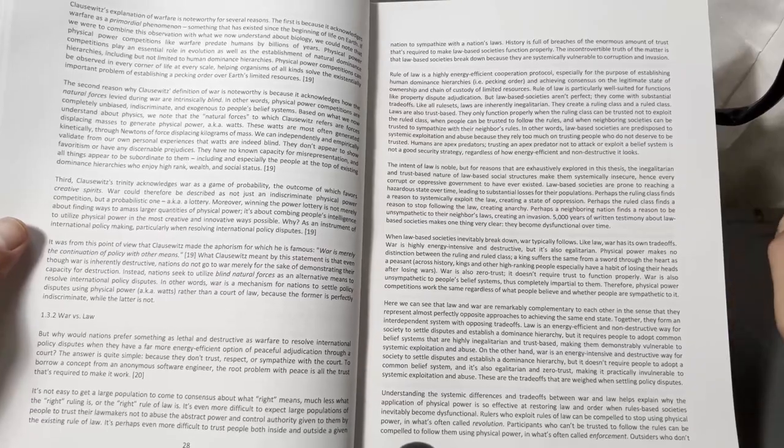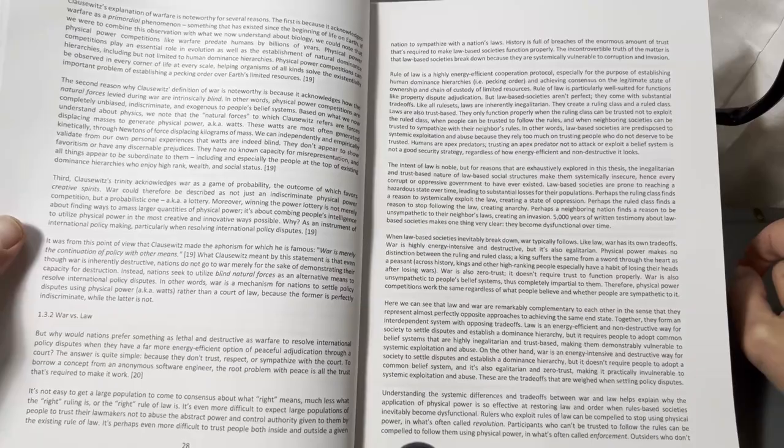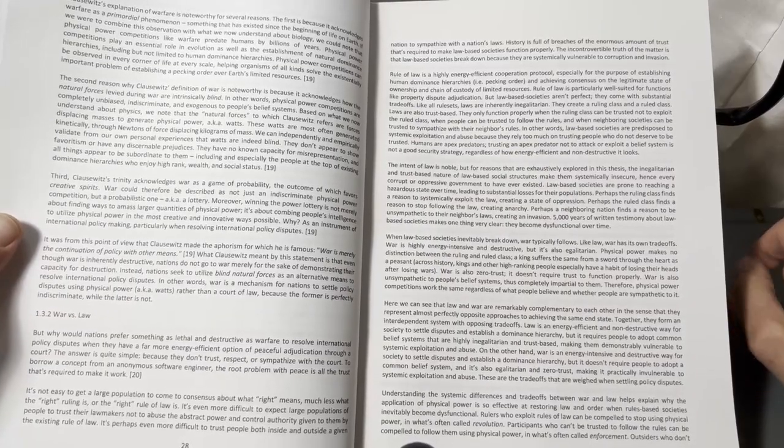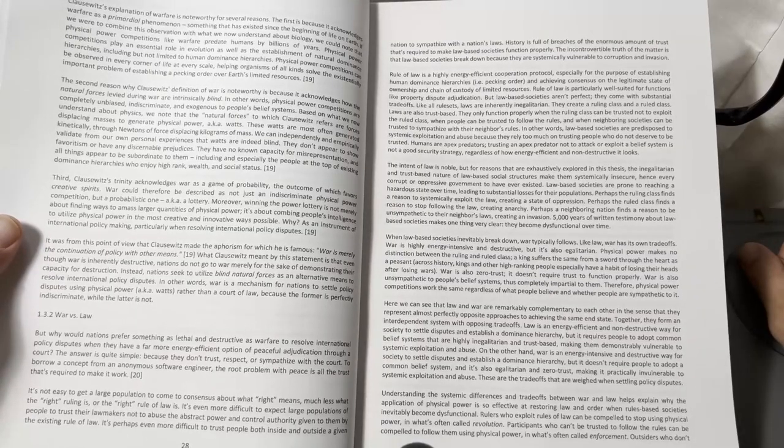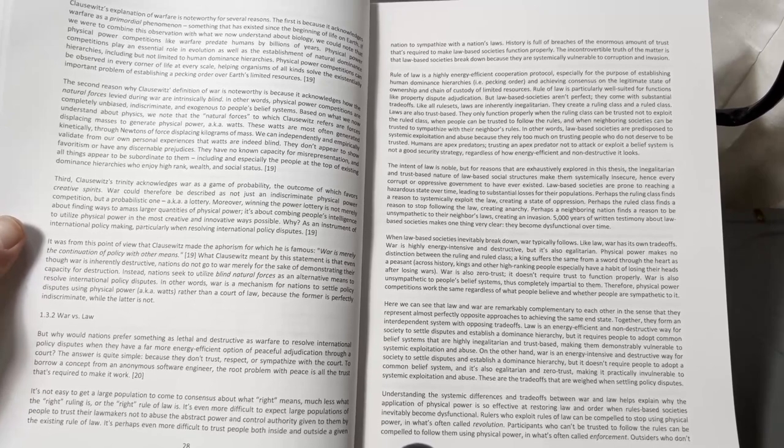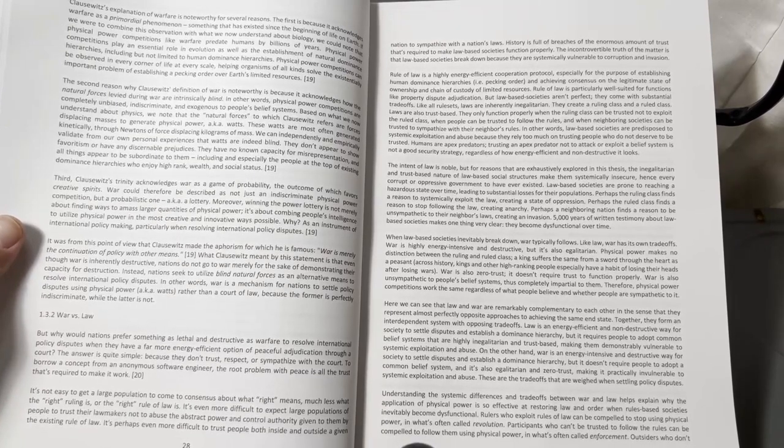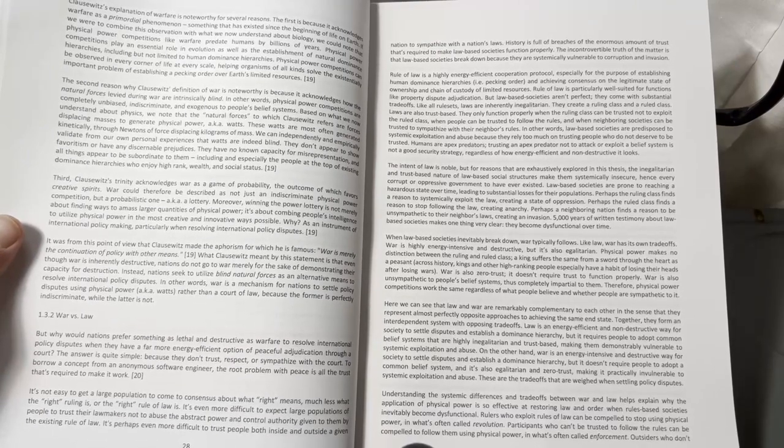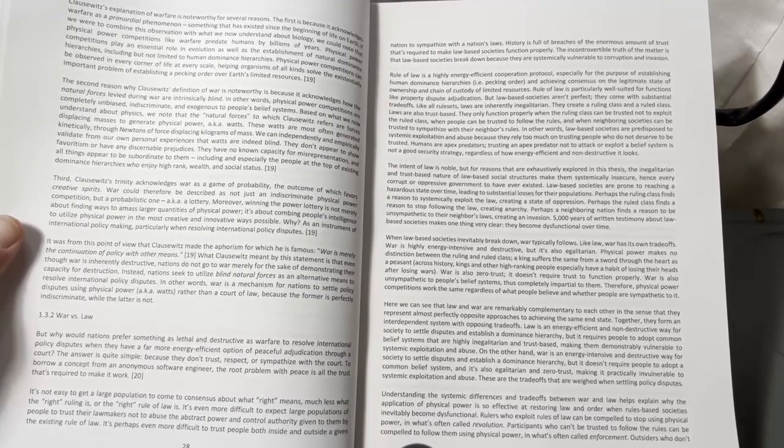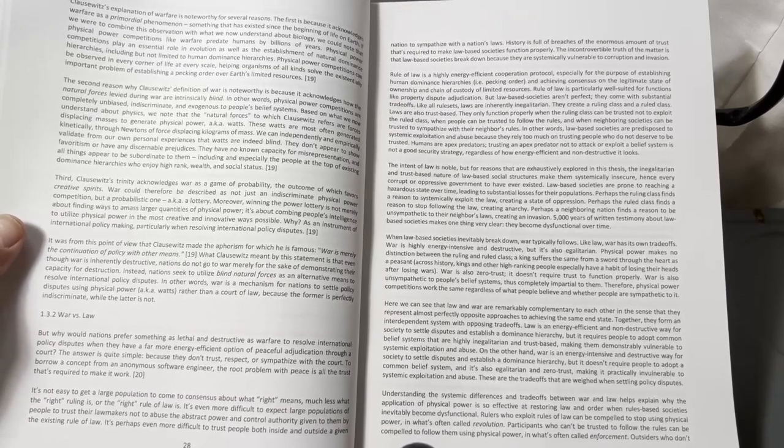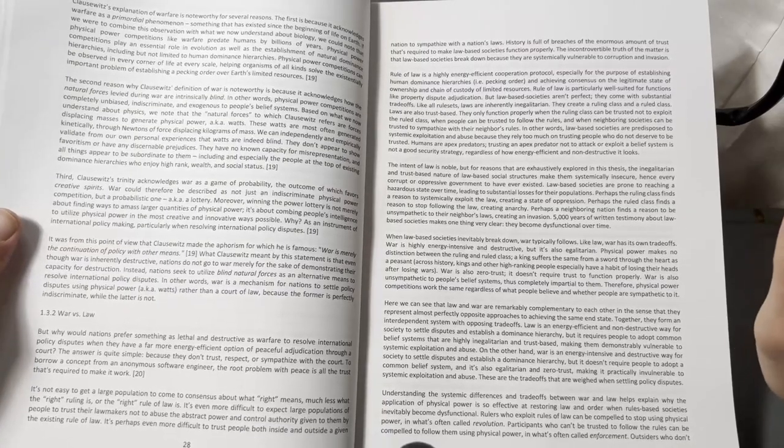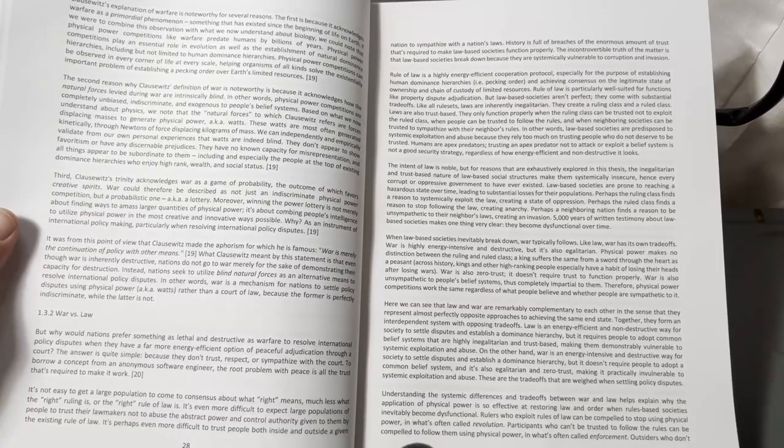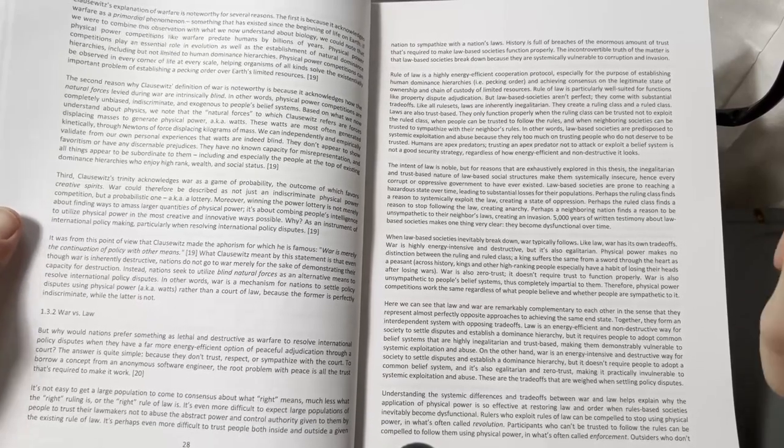As an instrument of international policymaking, particularly when resolving international policy disputes, it was from this point of view that Clausewitz made the aphorism for which he is famous: War is merely the continuation of policy with other means. What Clausewitz meant by this statement is that even though war is inherently destructive, nations do not go to war merely for the sake of demonstrating their capacity for destruction.